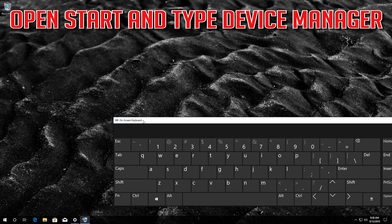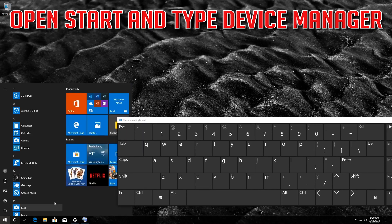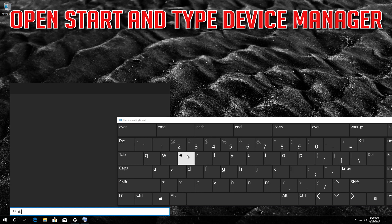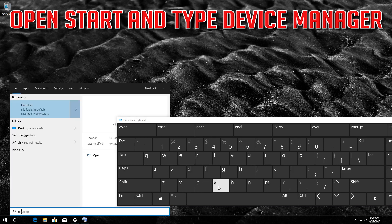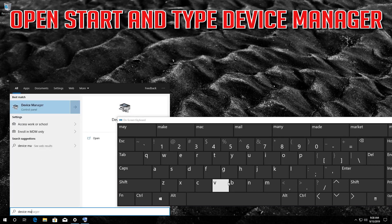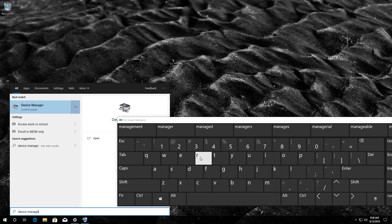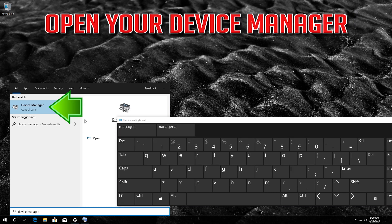Open start and type device manager. Open your device manager.